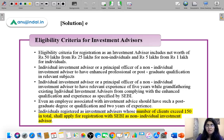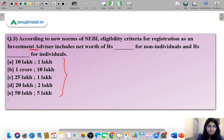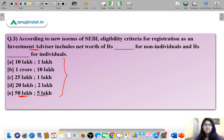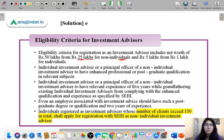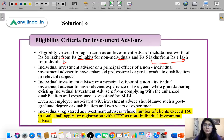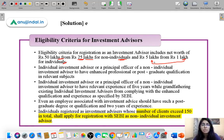The correct answer is option E. The eligibility criteria for registration states that if an entity or non-individual wants to register as an investment advisor, the net worth should be at least 50 lakh rupees, and if an individual wants to register, the net worth should be at least 5 lakh rupees.